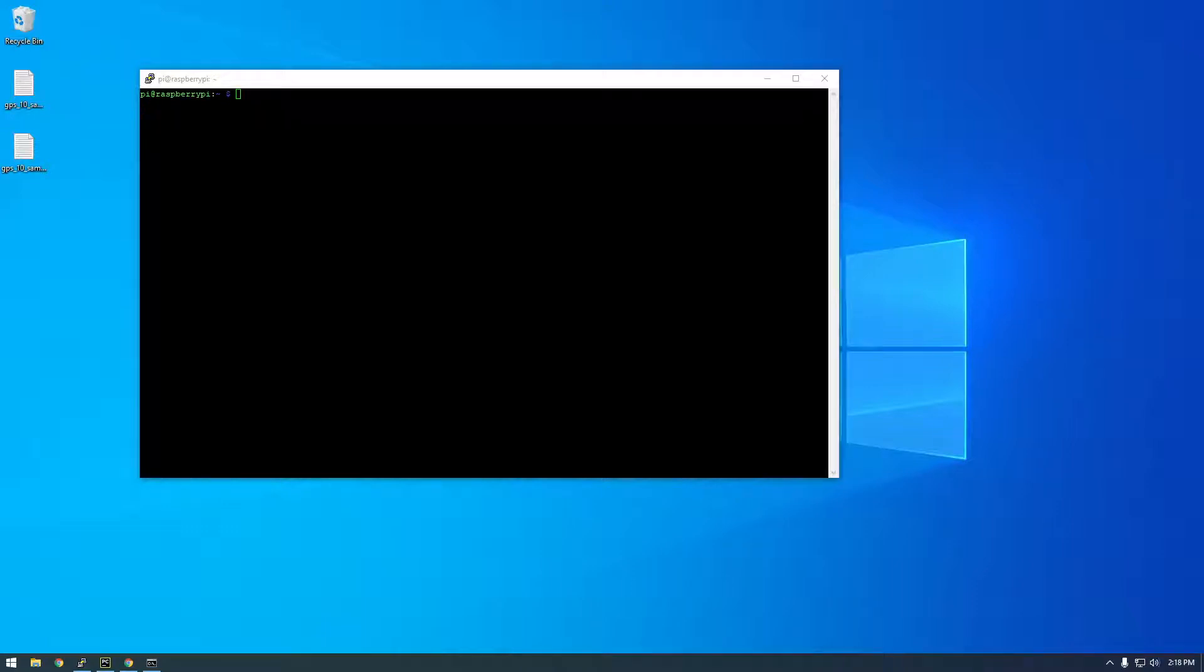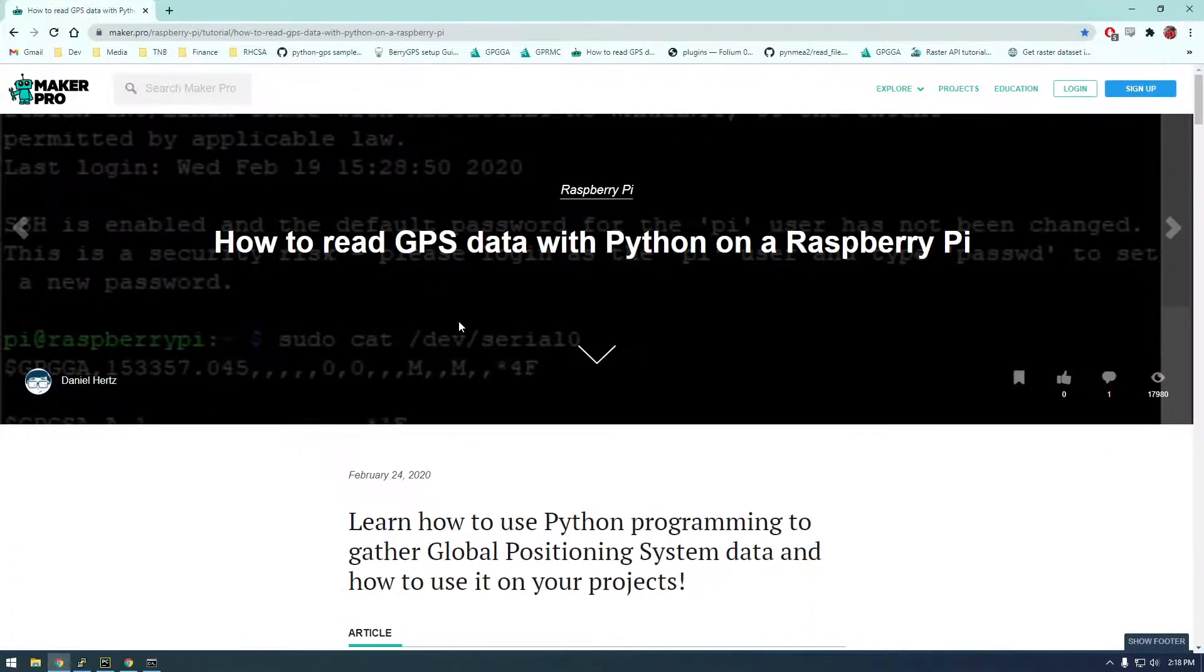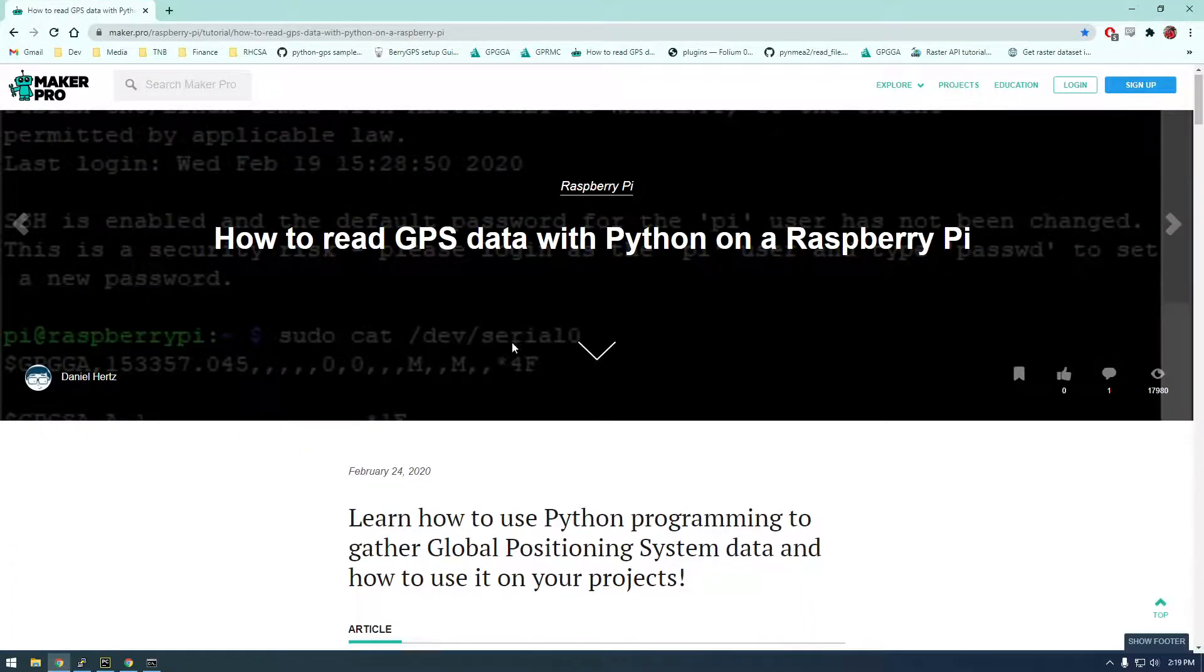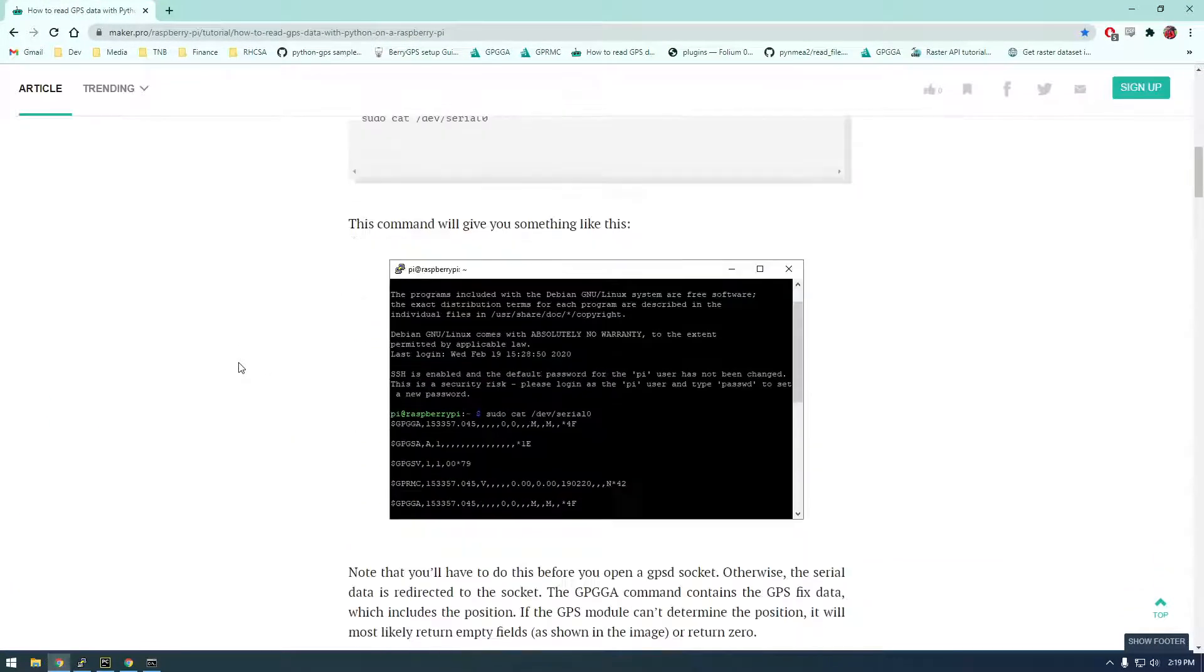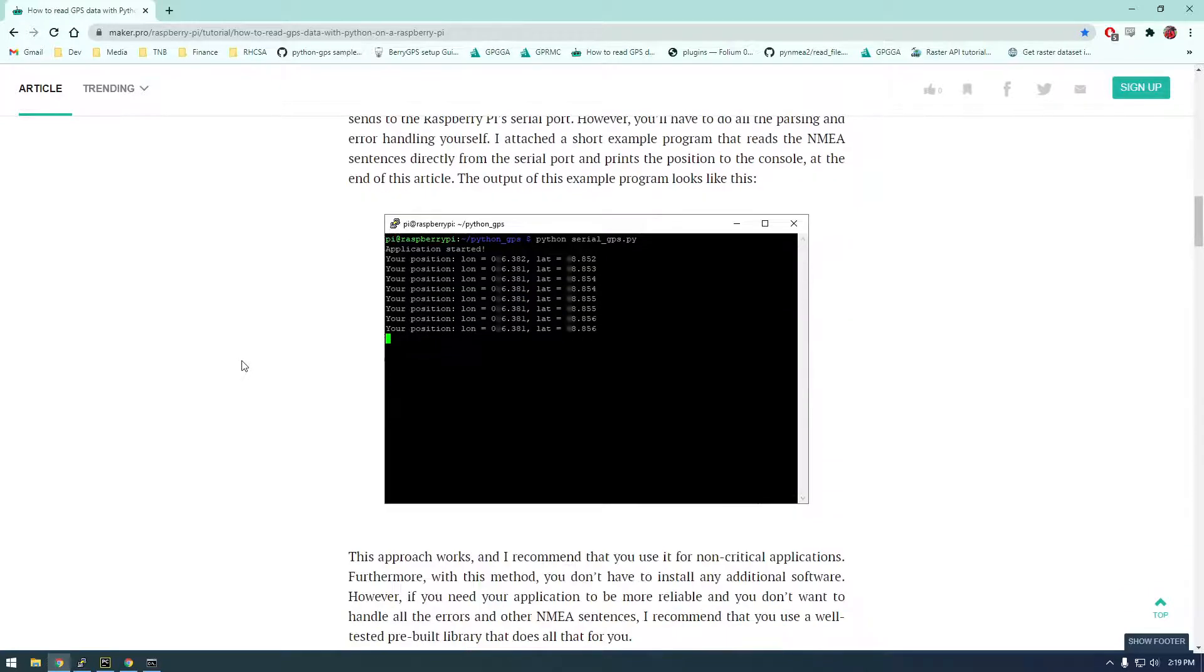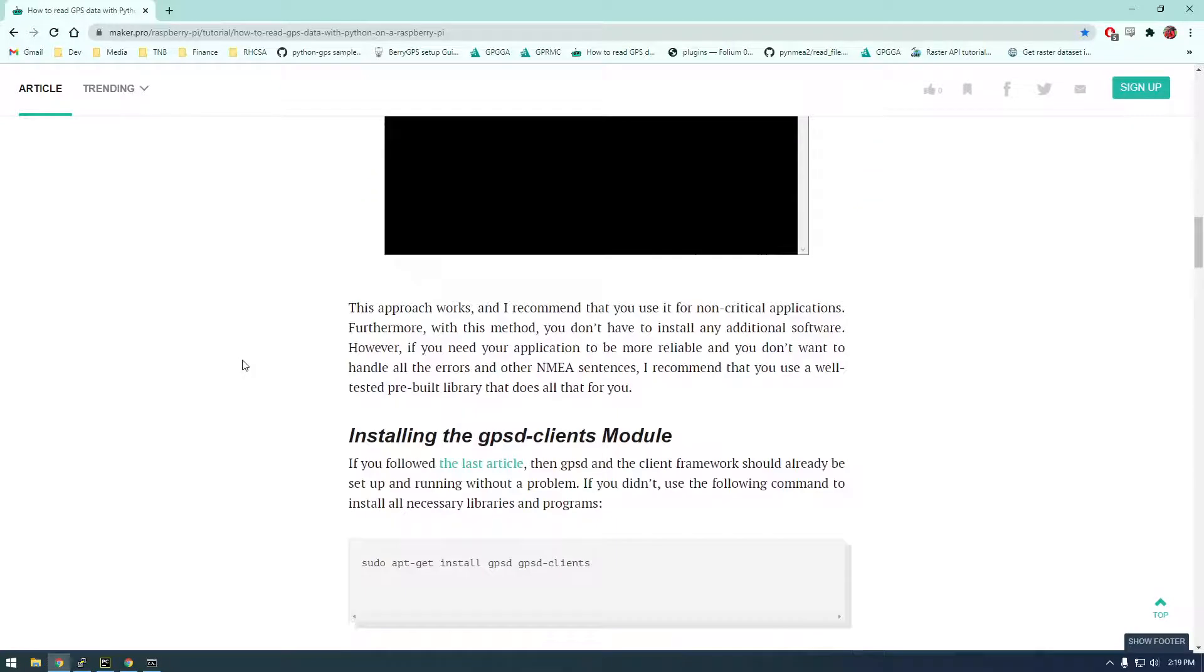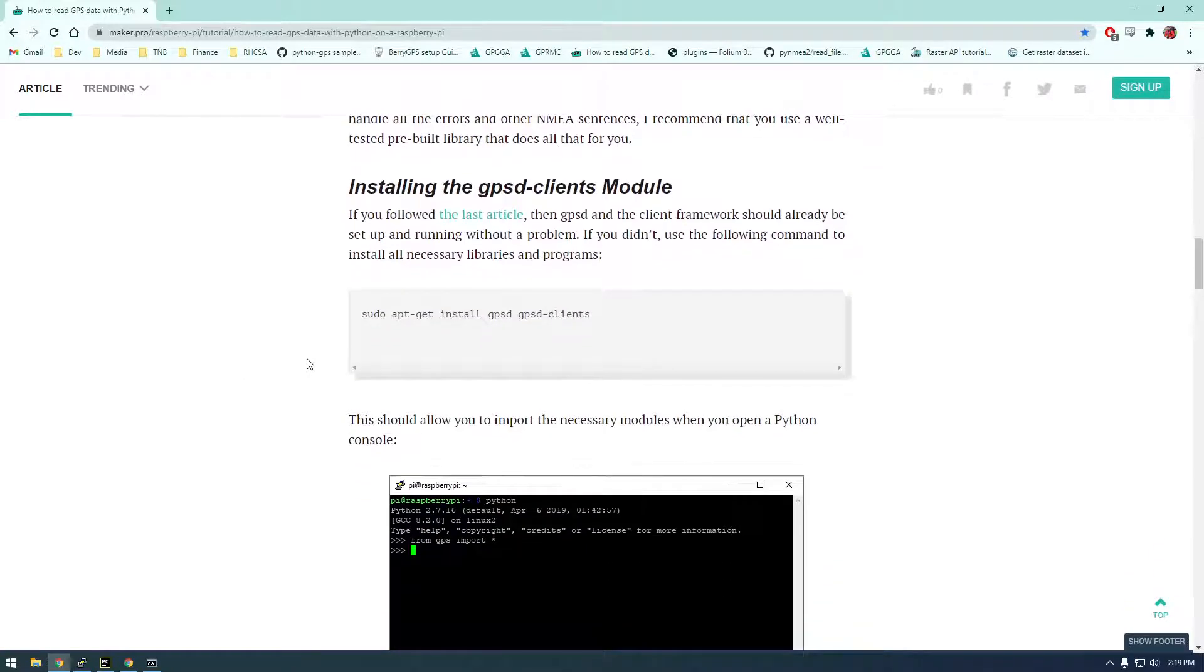Hi guys, in this video I want to talk about how we can use a different Python package to work with GPS data. I'm following this guide here and they're actually using GPS—that's what the module is called.